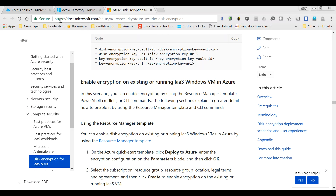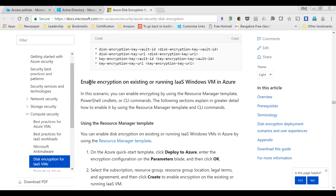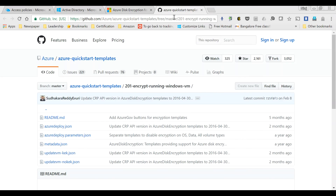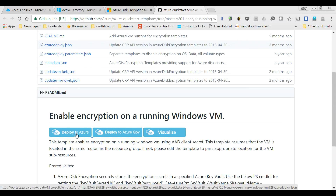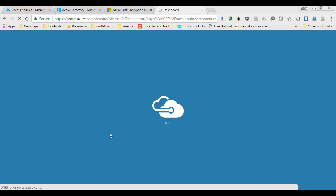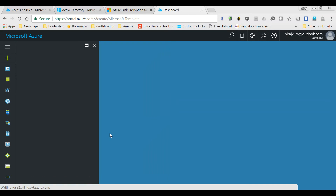Finally, we refer to the Microsoft article which lists the link to the GitHub template to deploy. The scenario is 'Enable encryption on an existing running IaaS Windows VM.' Clicking the resource manager template link opens it in another tab, taking us to GitHub where the template is published. Scrolling down, you have the option of deploying to Azure or Azure Government. In our case we deploy to Azure, and clicking it takes us back to the portal where we fill out all the details needed to deploy this template.